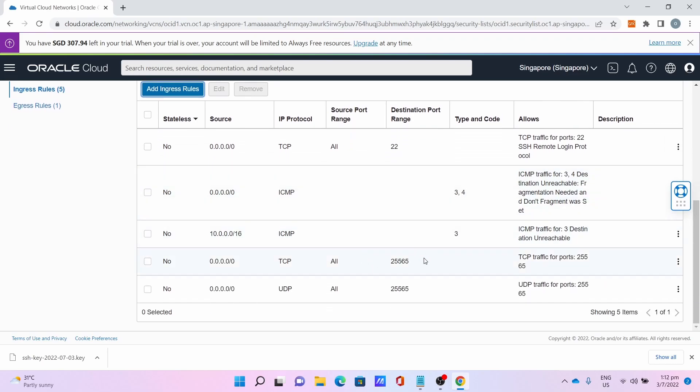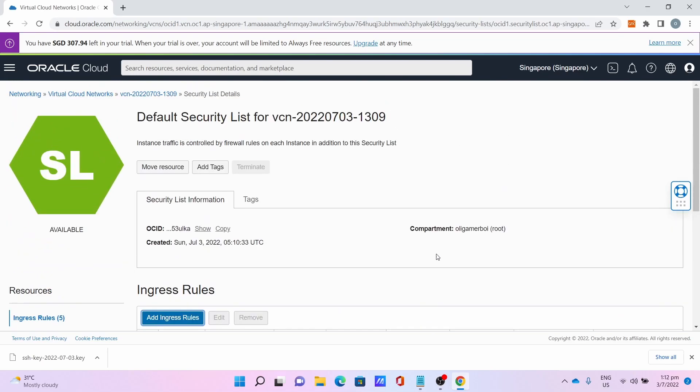Add other ports for your other plugins such as DynMap if needed. After which, you can now go and log in to your server.